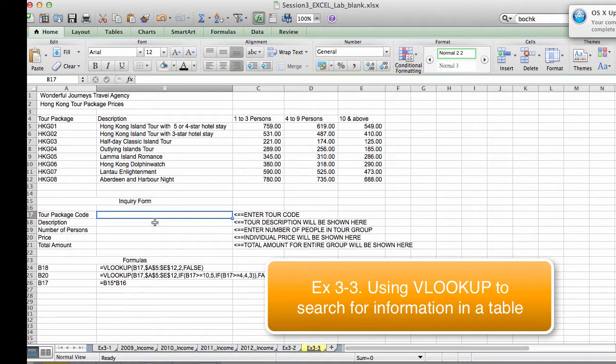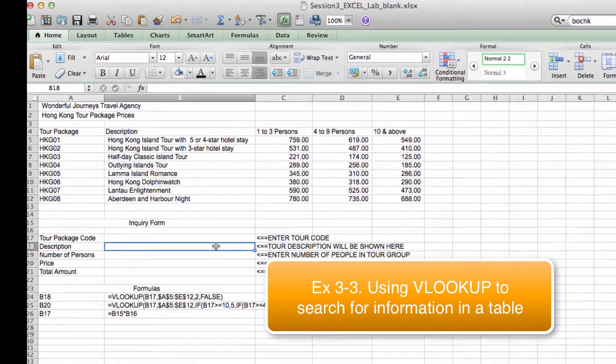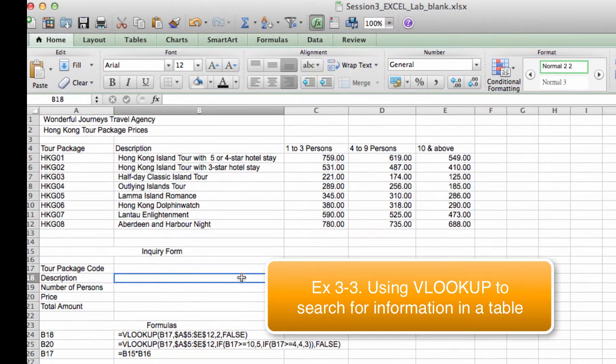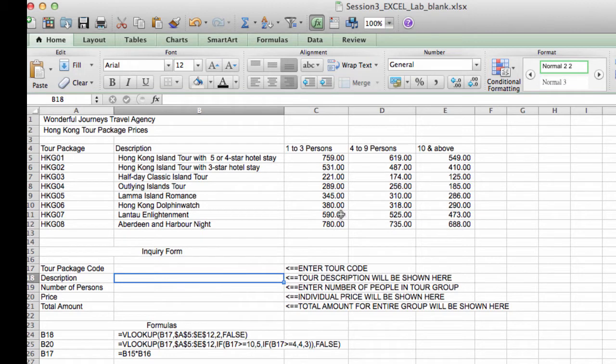Exercise 3-3. In this exercise, we're going to use a function called VLOOKUP to help us retrieve information from this table based on the tour package code and the number of persons who are joining a tour.